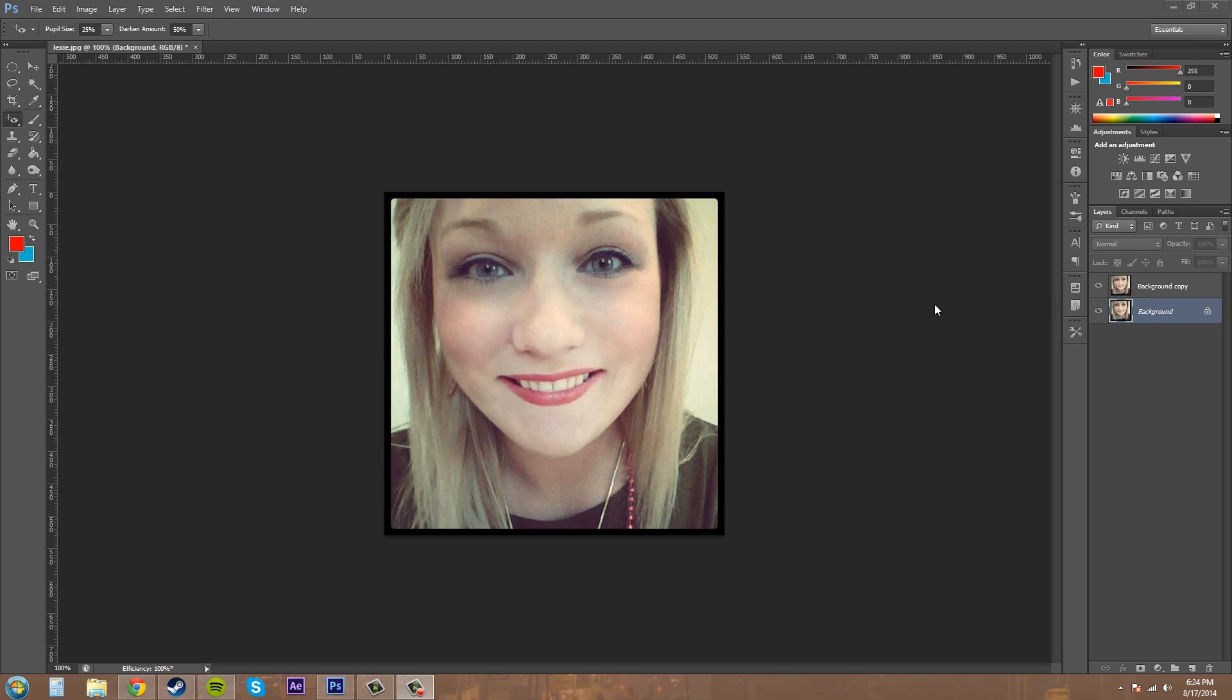So if you want to prevent that without having to come into Photoshop and edit it, just switch that or turn it off.